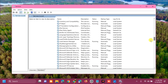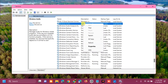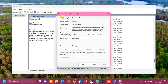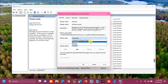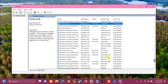Once Services opens, scroll down on the right side to find and locate 'Windows Audio.' Right-click on it and check if it is already running. If not running, select Restart. If it is already running, still select Restart. Then double-click it, and under the General tab set 'Startup type' to Automatic, then click Apply and OK.